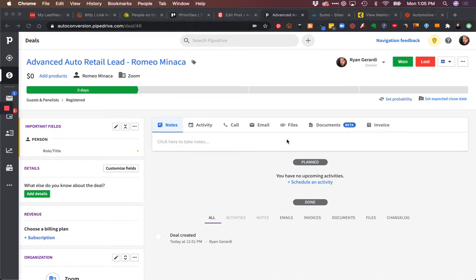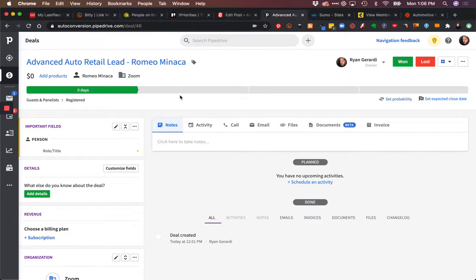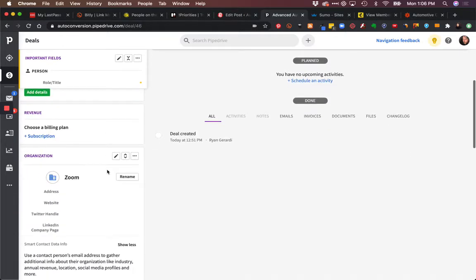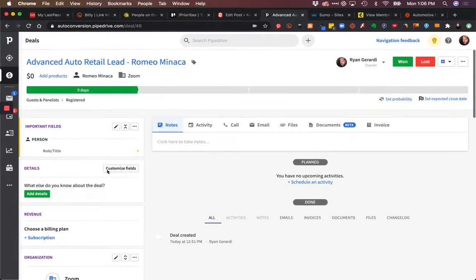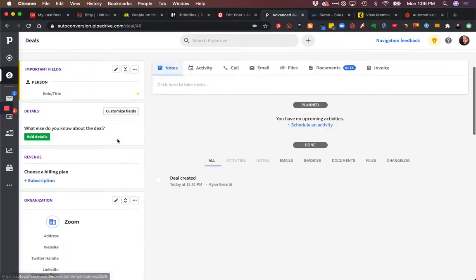What you're looking at here is a deal created in Pipedrive using a Zap in Zapier. One of the challenges with Zapier and Pipedrive is how to access the name fields. In Pipedrive, a person's name - first and last name - is stored separately, but they're passed along together. You can see here we have the name of the deal, the person, and the company.